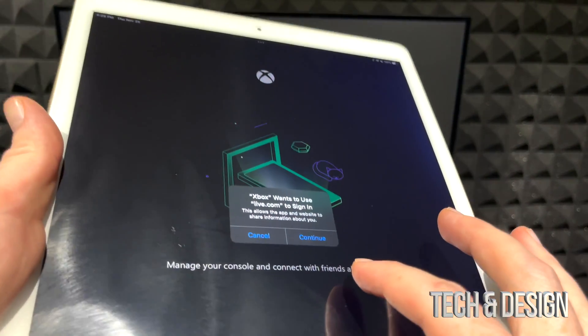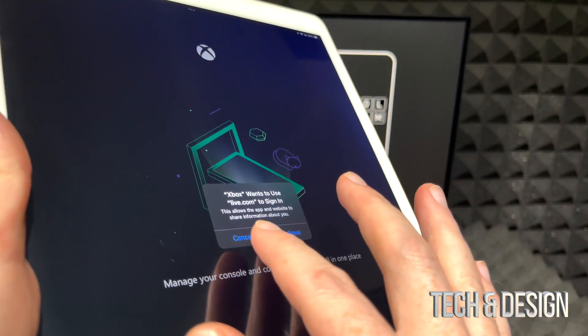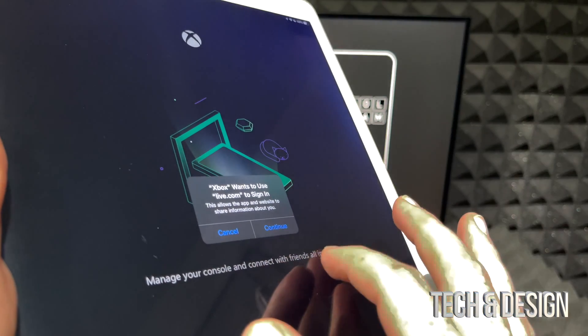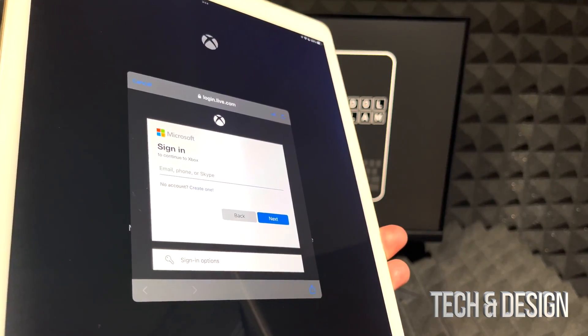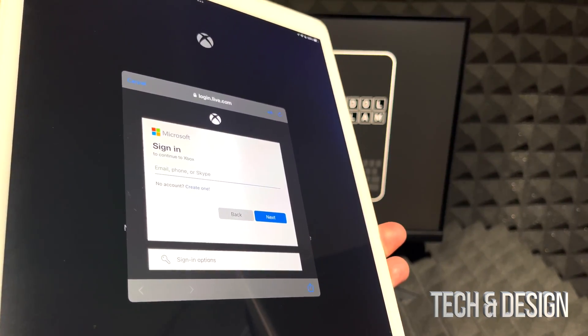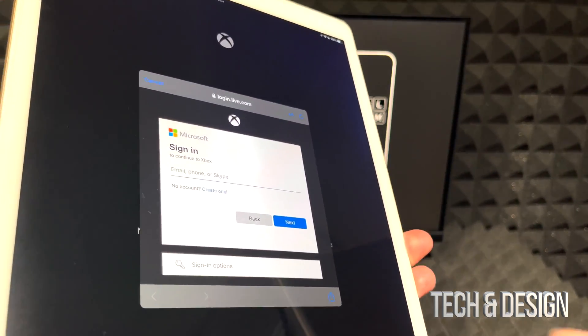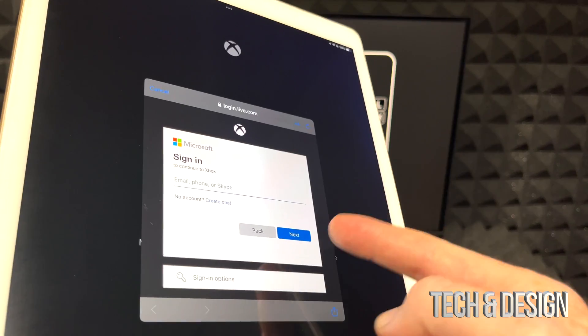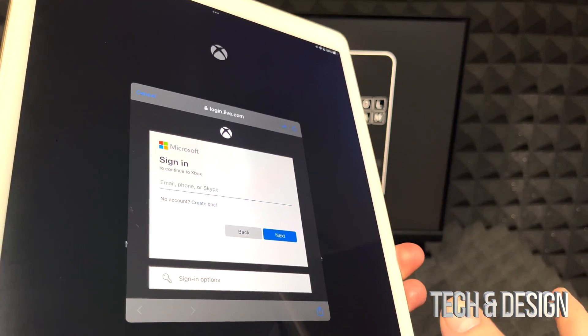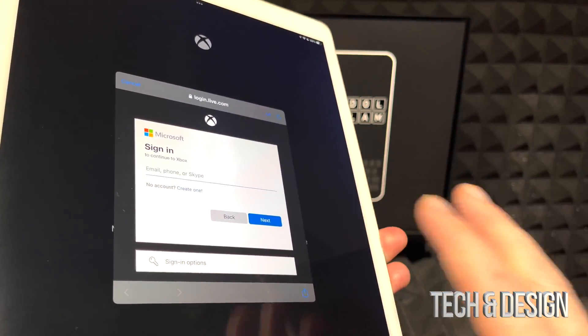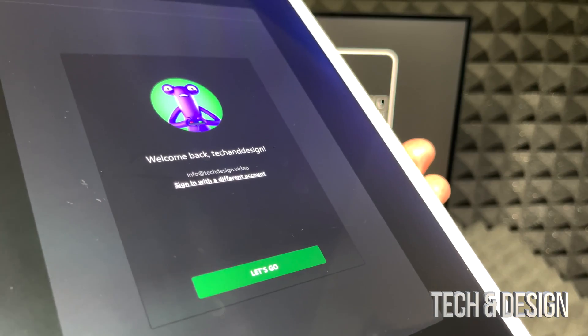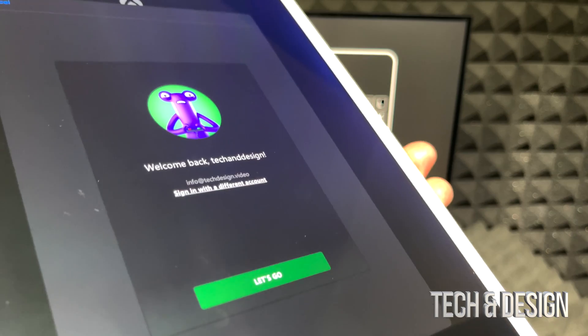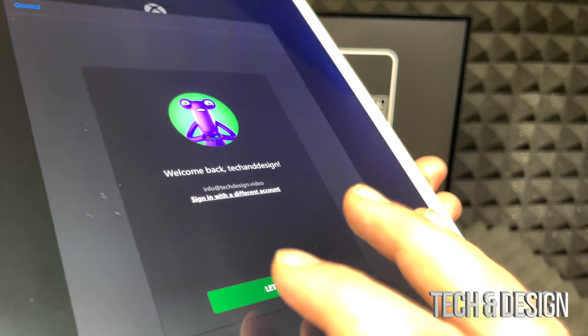Right now it's gonna ask us if we want to sign in and just click on continue. At this point we're gonna see the sign in, just put your email, then just go to next, put in your password and you're pretty much done.